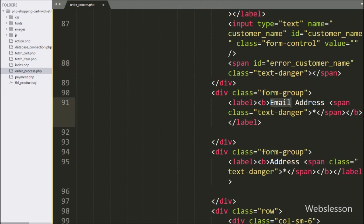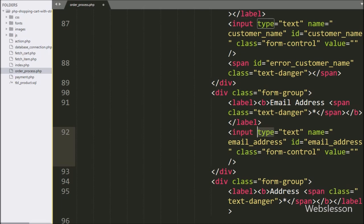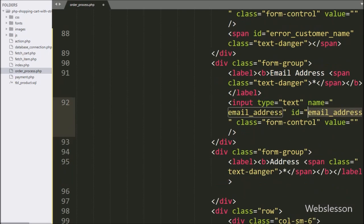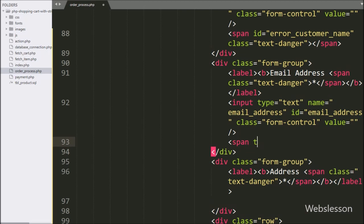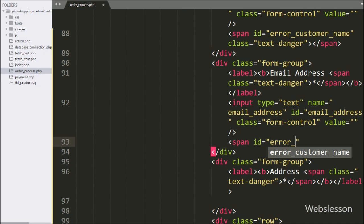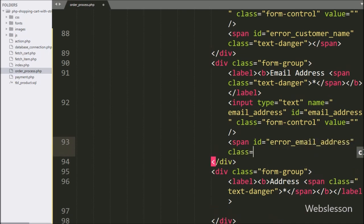For entering customer email address details, here we have written an input of type text with name attribute equal to email_address and id attribute equal to email_address. Below this, we have written a span tag with id equal to error_email_address — in this tag we will display the validation error for the email address field.